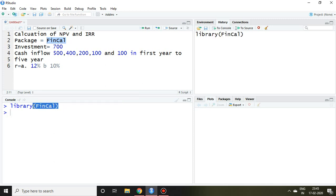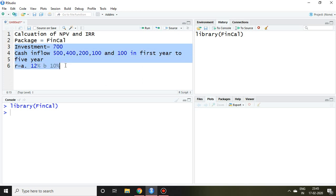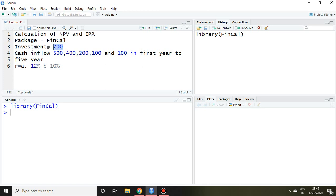Let's talk about the question. The investment is 700, which is the net cash outlay. Then the cash inflows are: first year 500, second year 400, third year 200, fourth year 100, and fifth year 100. These are the expected cash inflows from year one to five. Let's suppose r equals 12%, meaning the discounting rate is 12%. Then what will be the net present value?